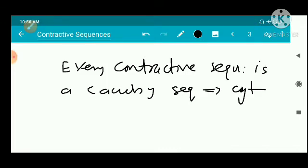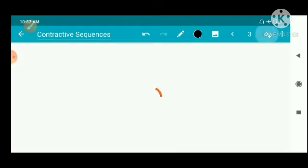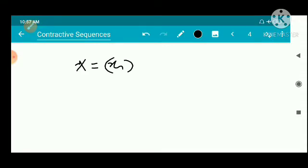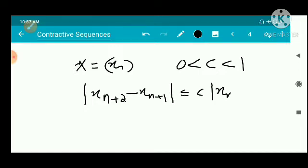We now prove this theorem. Take a sequence x = (x_n) which is contractive. Then there exists a number c with 0 < c < 1 such that |x_{n+2} - x_{n+1}| ≤ c · |x_{n+1} - x_n| for every n in ℕ.